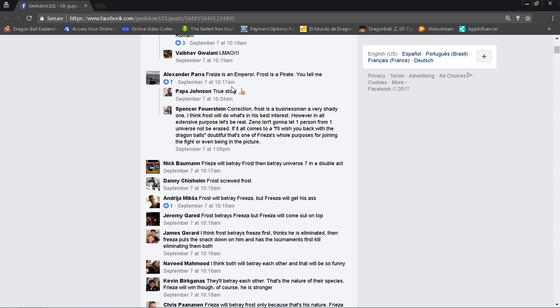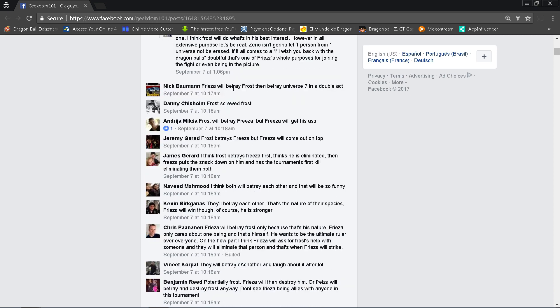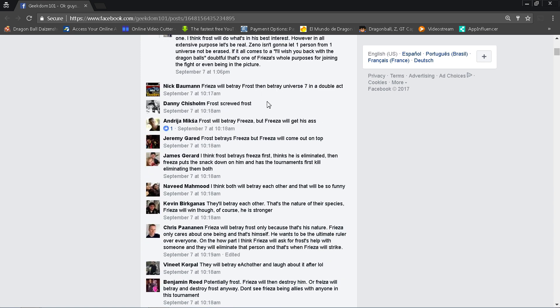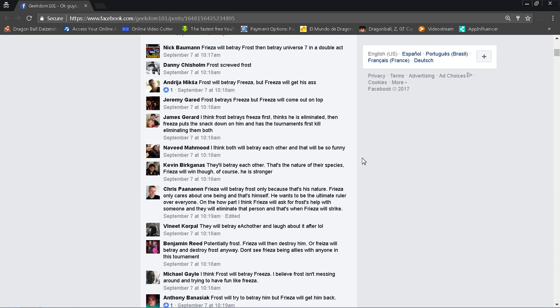Alexander Parra, maybe it's Parra, Frieza is an emperor, Frost the pirate, you tell me. That's a pretty good response there. Nick Bowman, well Frost the businessman bro, and that's one thing that I believe. Yes, Spencer right here mentions that to him he's not a pirate. He does things that pirates would do in some ways. They're both pirates really, but they're also very shrewd land sharks.